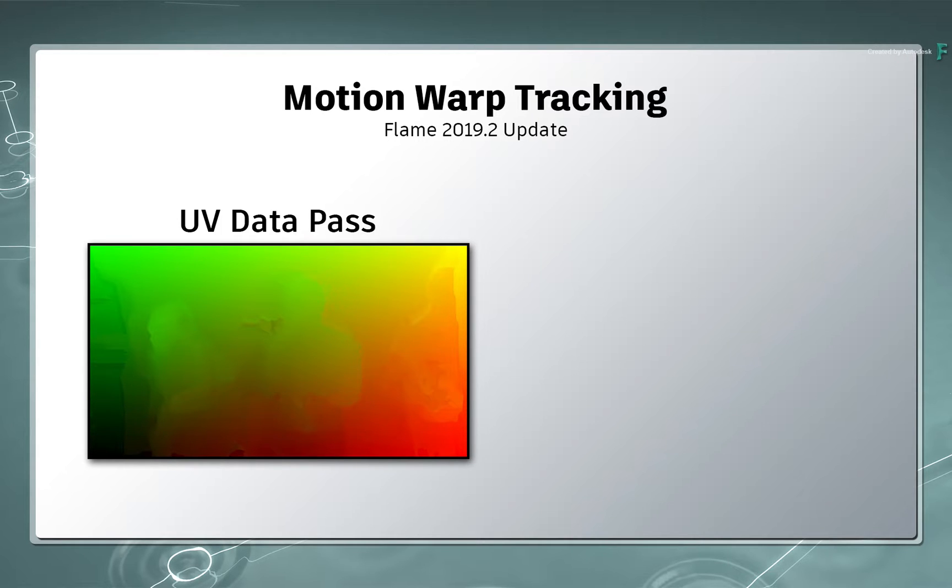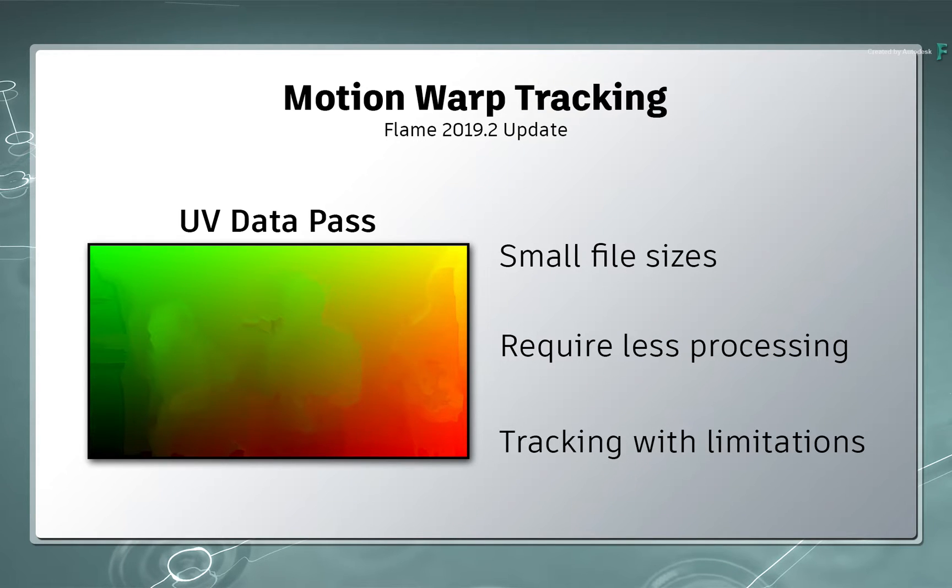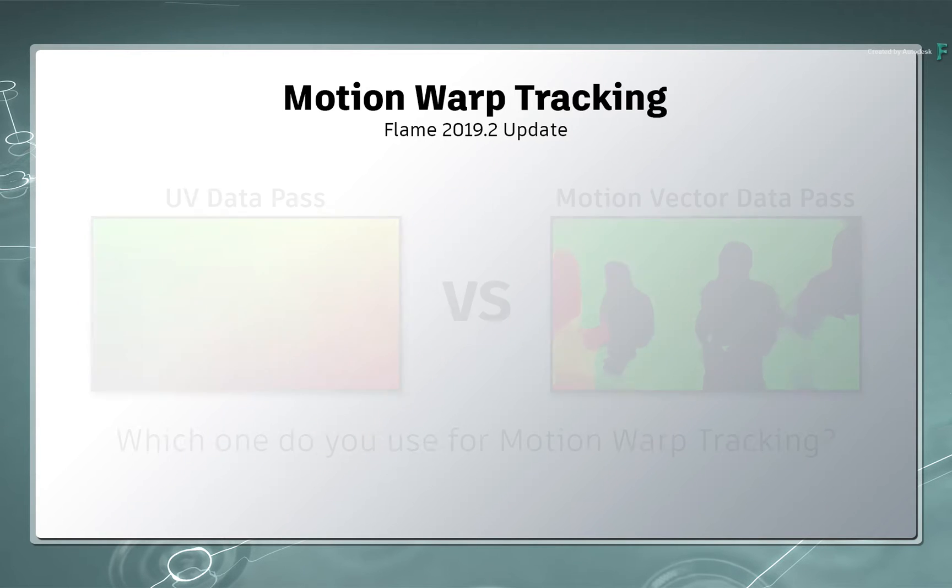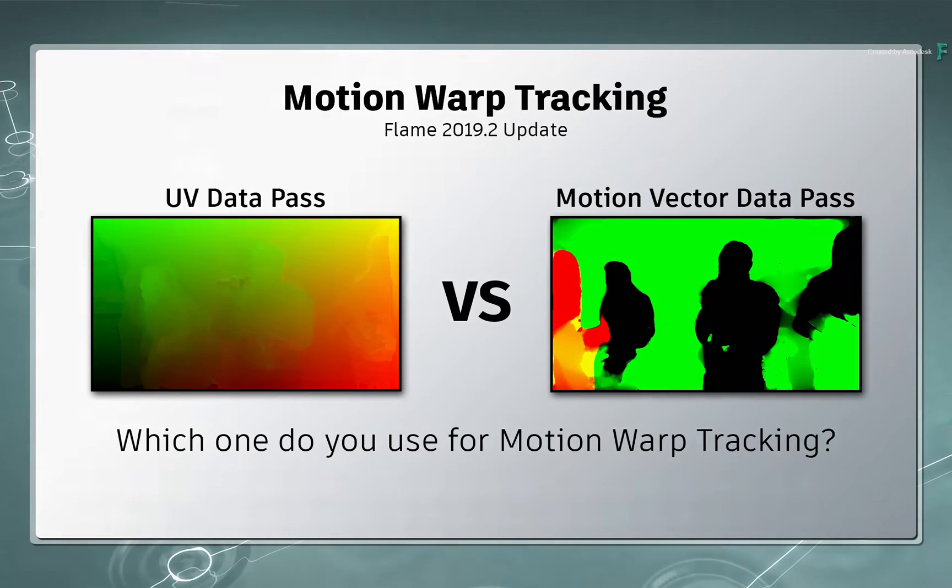UV passes are smaller and less intensive than motion vectors data, but they are also limited in certain ways concerning motion warp tracking. We'll cover all of that to help you choose when to use UVs or motion vectors for your next motion warp tracking experience.